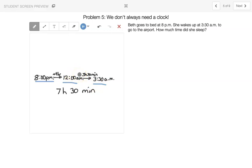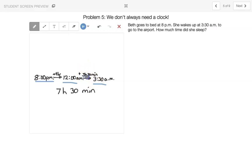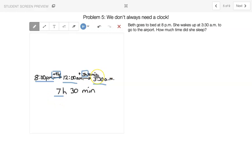Then we know from 12 to 3:30 is another 3½ hours or 3 hours and 30 minutes. 12 to 1 is 1, 1 to 2 is 2, and 2 to 3 is 3 plus the 30 minutes. We add them together, the hours, 3 hours plus 4 hours equals 7 hours plus the 30 minutes.